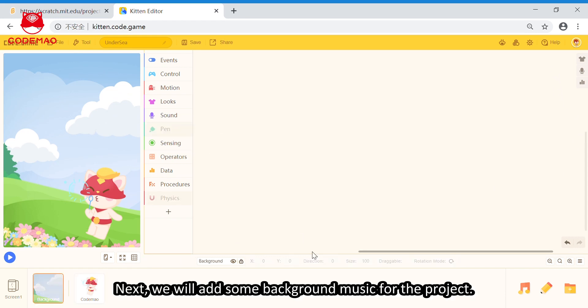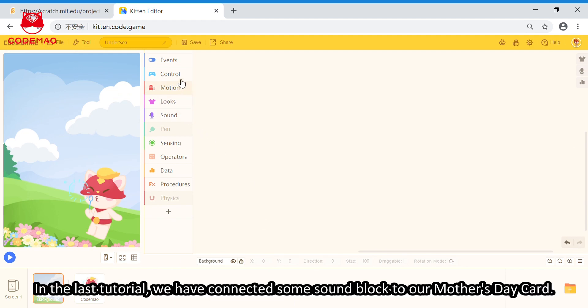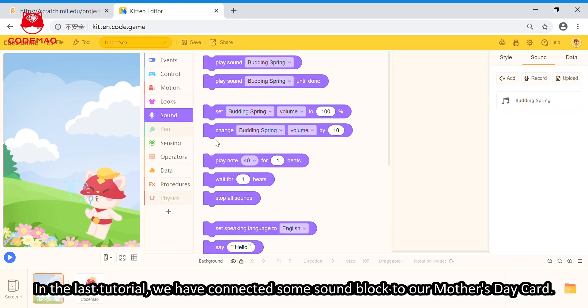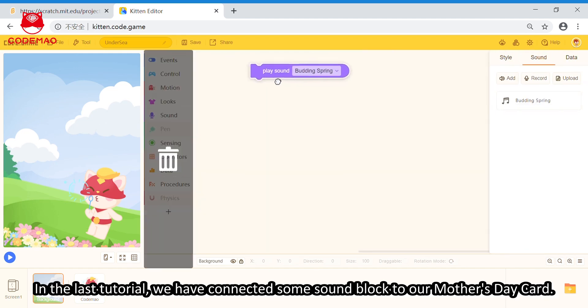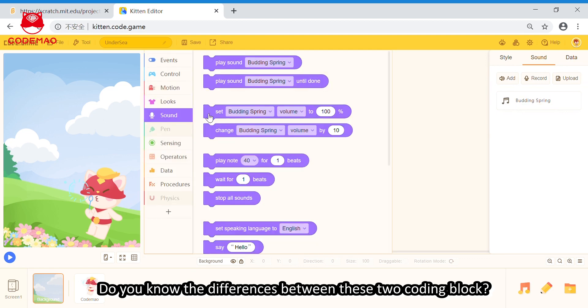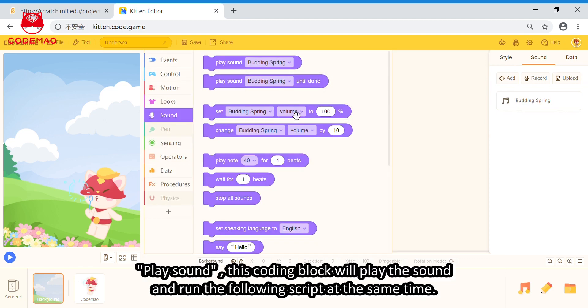Next, we will add some background music for the project. In the last tutorial, we have connected some sound block to our Mother's Day card. Do you know the differences between these two coding blocks?